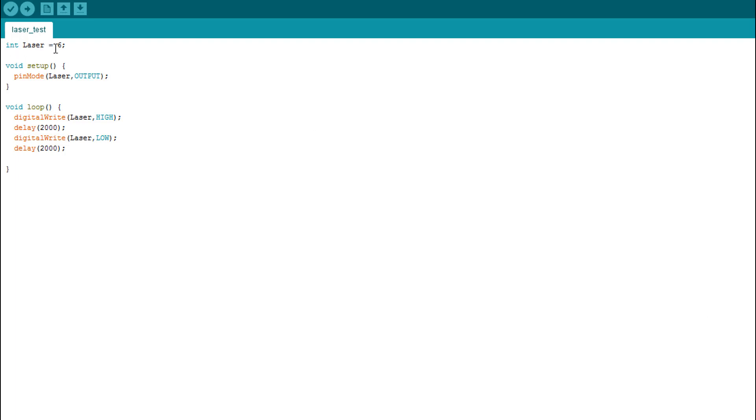We here declare the laser as a six with the output pin number six. Then we declare the pin mode as laser as an output.